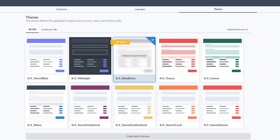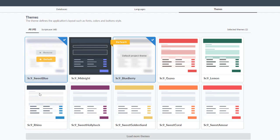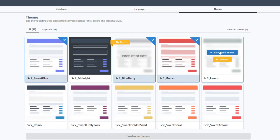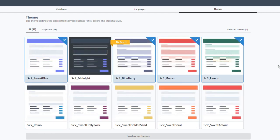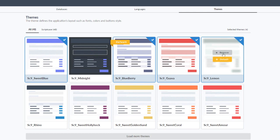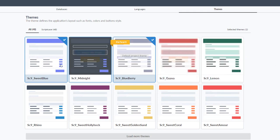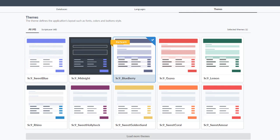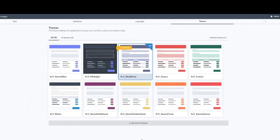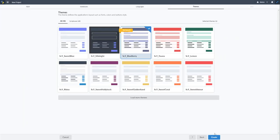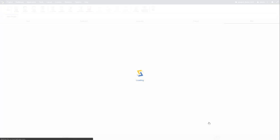Templates and themes are built into Scriptcase. Here I have the theme selection for the overall project. I can add multiple themes — select an extra two, three, or four — and have all of these available within my project, even allowing end users to change or customize their theme on login. For this case, I'll leave the SC9 Blueberry theme and click Create.